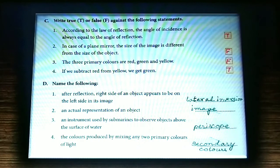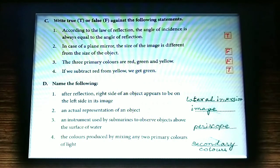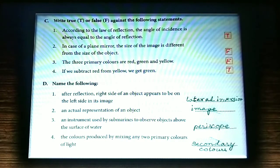True and false: according to the law of reflection, the angle of incidence is always equal to the angle of reflection — that is true. In case of a plane mirror, the size of image is different from the size of object — that is false; both sizes are the same. The three primary colors are red, green, and yellow — that is false; the three primary colors are red, green, and blue. If we subtract red from yellow we get green — that is true.